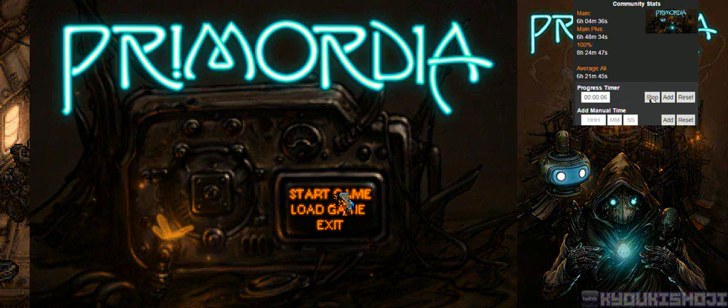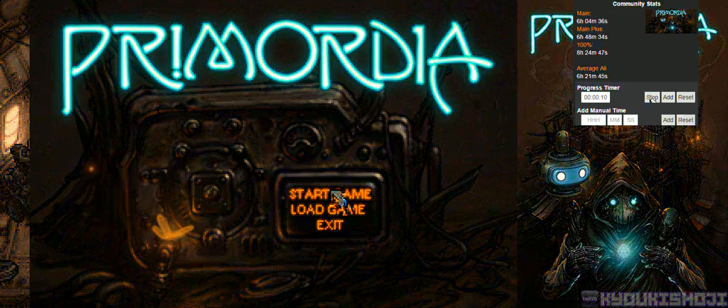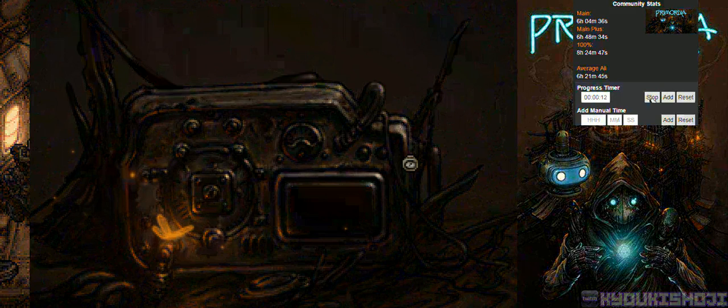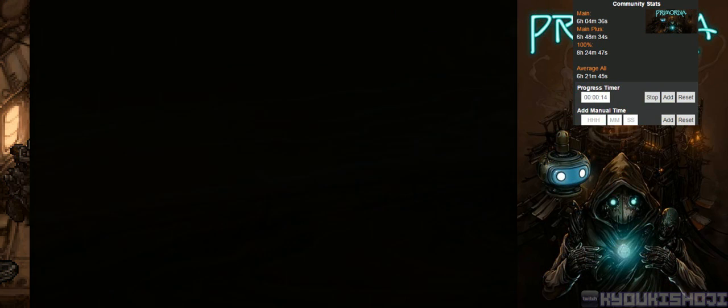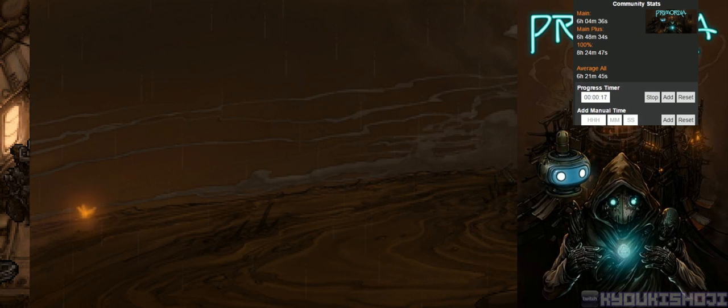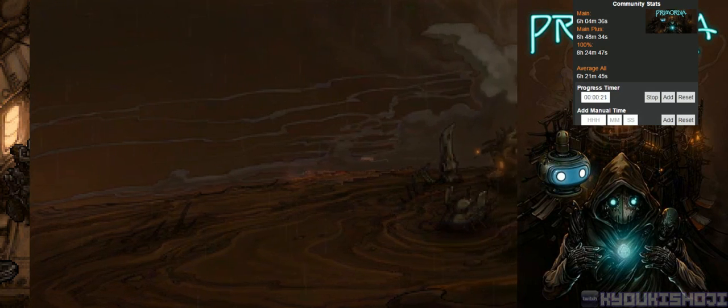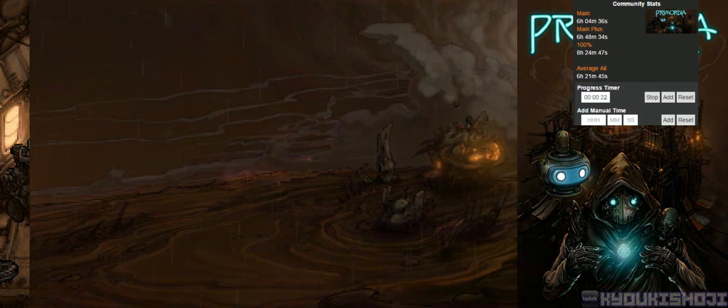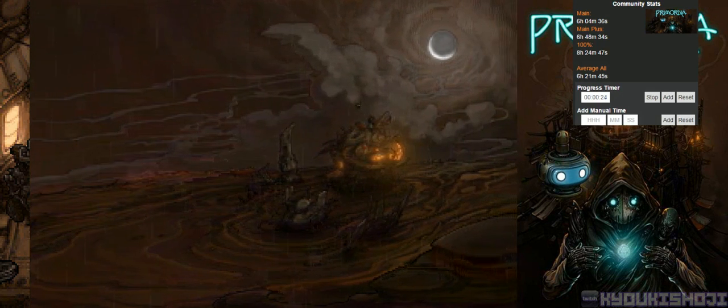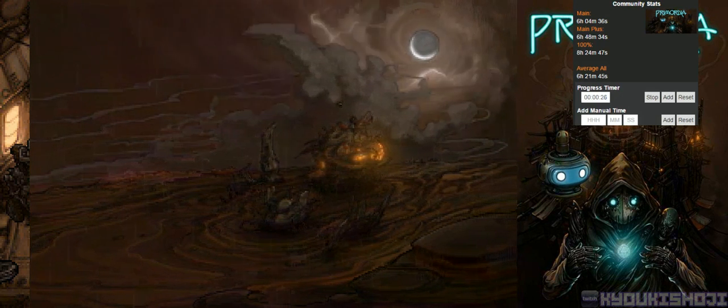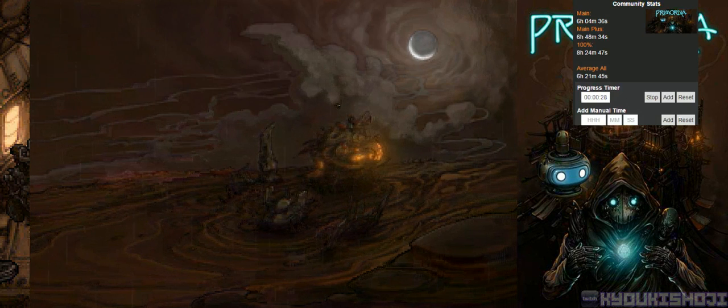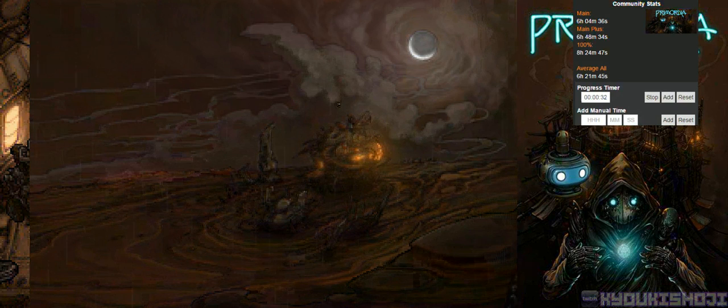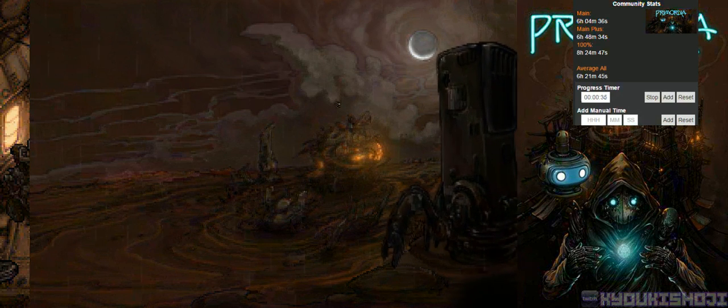Hey guys, today I'm gonna be playing Primordia. It's a point-and-click adventure game. For a while, I think I got maybe one of the humble bundles? I don't really remember, but I love the graphics already. That was like a big reason I wanted to play this game.